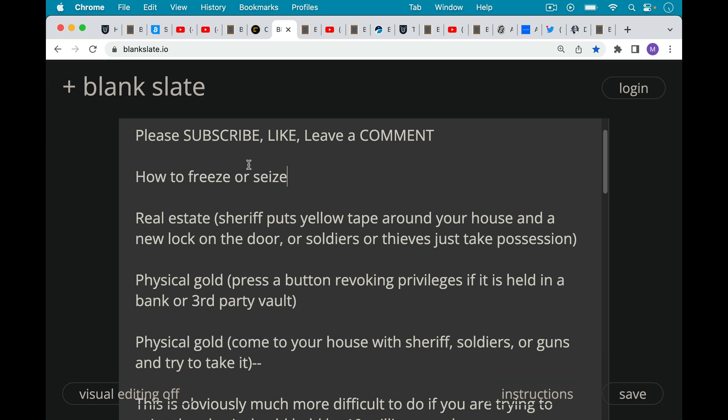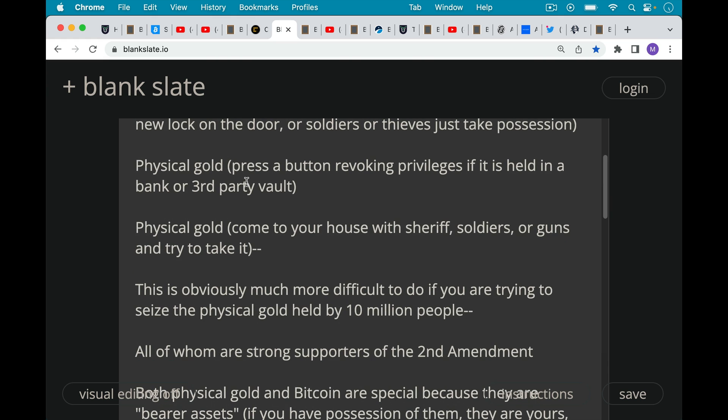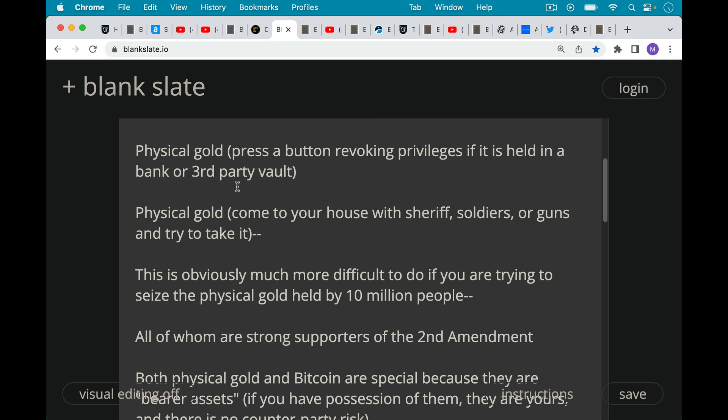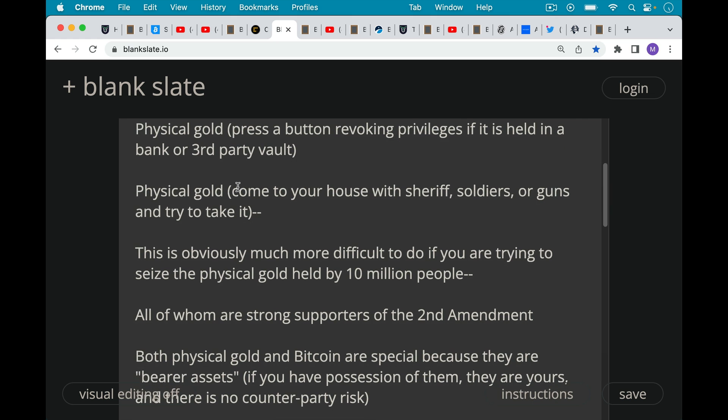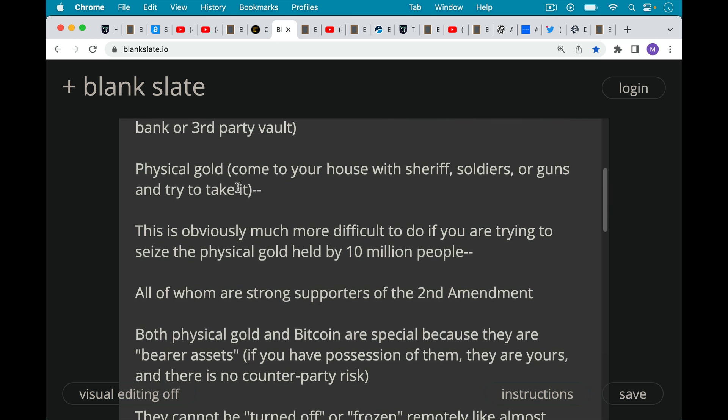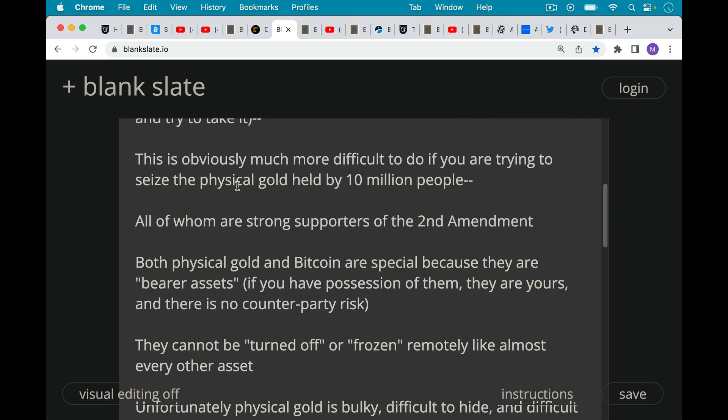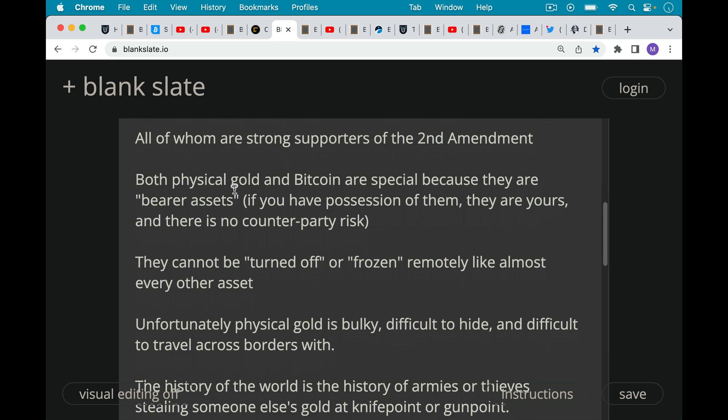How to freeze or seize physical gold? Well, if that physical gold is being held as an IOU or paper gold, where you're just holding it in a bank vault or a third party vault, again, this can be frozen just by pressing a button that revokes your privileges to access it. Now, if you have physical gold in your house, this is a much nicer thing in that physical gold itself when you're holding it is a bearer asset. It doesn't have any counterparty risk. People can't turn it off by pressing a button. Of course, physical gold can be difficult to store, especially if you're trying to store large amounts of money. Someone can come to your house with a sheriff or soldiers or guns and try to take it. Now, this is obviously much more difficult to do if you're trying to seize the physical gold held by 10 million people, all of whom are strong supporters of the Second Amendment. But both physical gold and Bitcoin are in the same category of being bearer assets, where if you have possession of them, they're yours and there's no counterparty risk. They can't be turned off. By contrast, if you have a stock certificate or a bond or something like this, it still can be turned off. It's not a bearer asset.